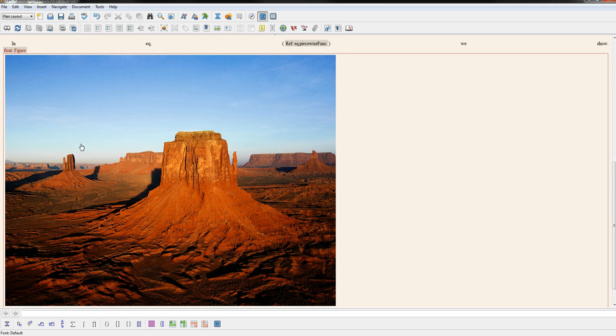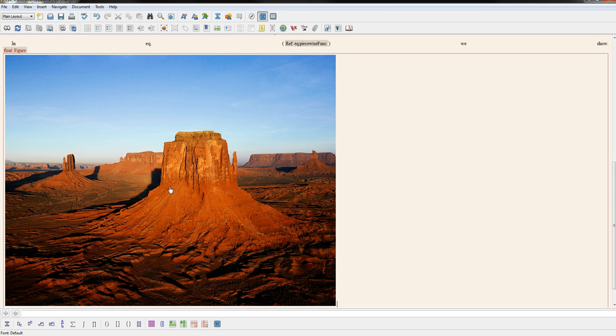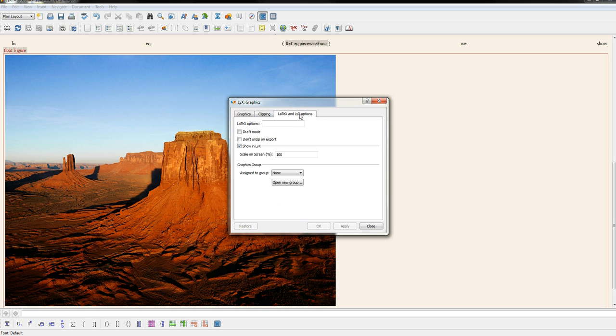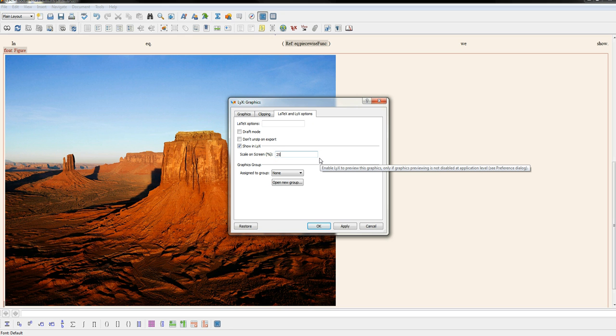Now this is how it's being displayed in the document. If you want to change the size of this just in how it's displayed as you're viewing the document, not in the output document, just in the view, go back to the figure by clicking on it. Go to LaTeX/LyX options and change this option that says scale on screen to whatever you want.